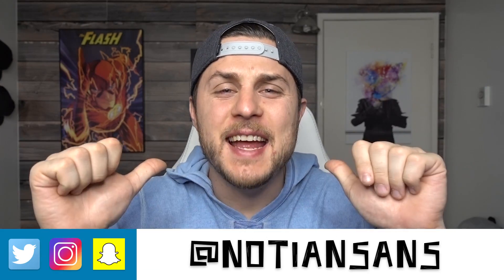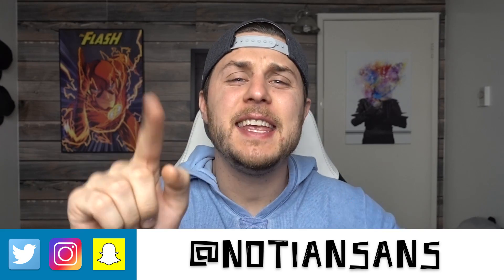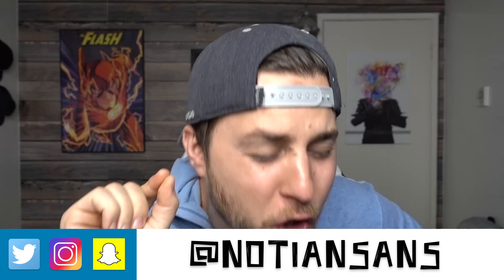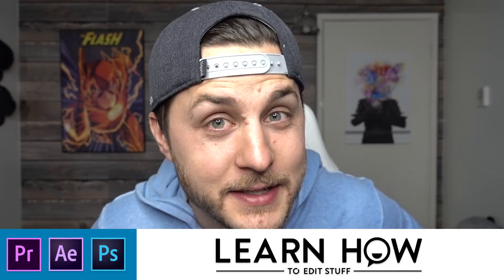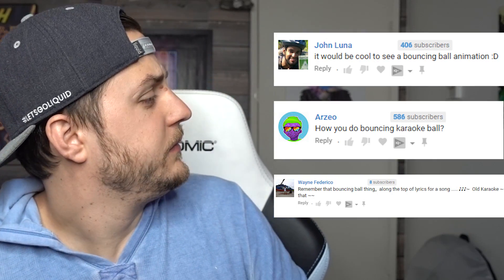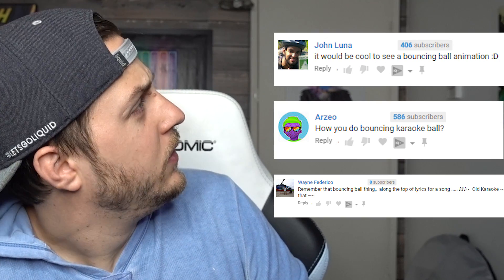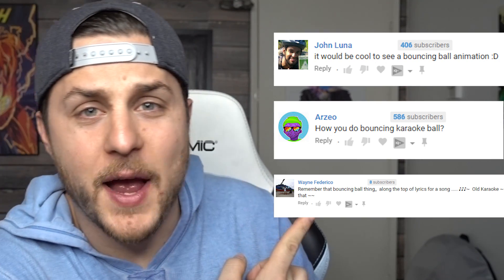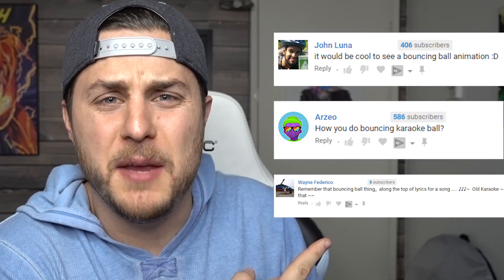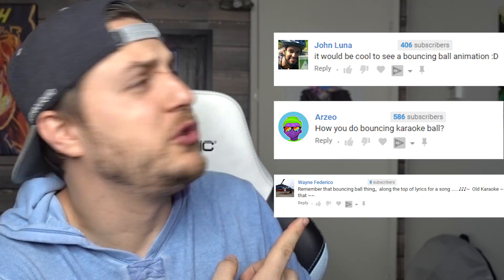What's up, guys? It's your old pal, Naughty and Sans, here yet again for another very exciting episode of Learn How to Edit Stuff. Okay, so three of you asked for a karaoke bouncing ball tutorial, so we're going to do that today.